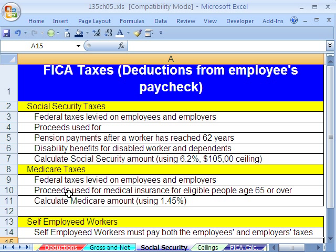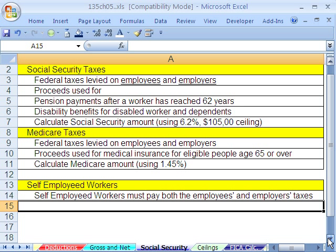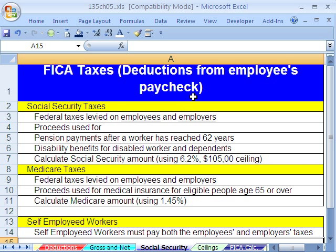Medicare — federal taxes both employees and employers pay — proceeds are used for medical insurance for eligible people 65 and over. We're going to calculate Medicare using 1.45%. And self-employed workers, since they are both the employer and the employee, have to pay both sides.